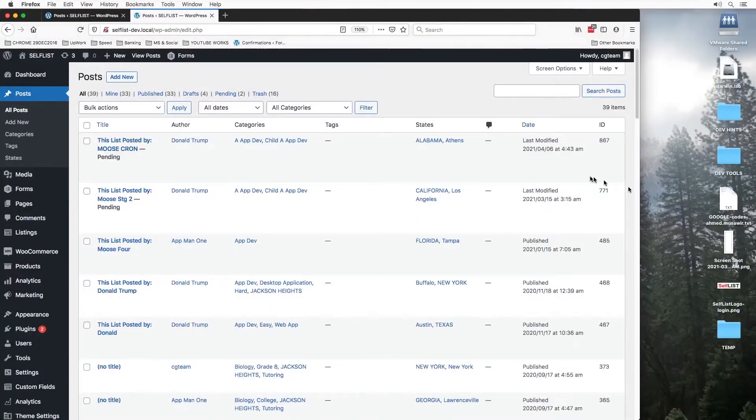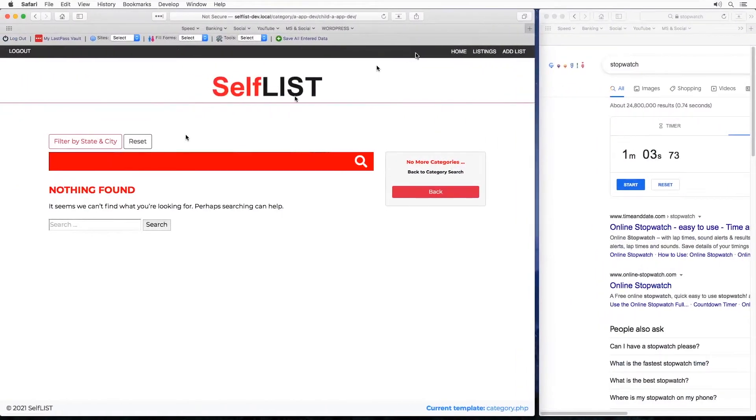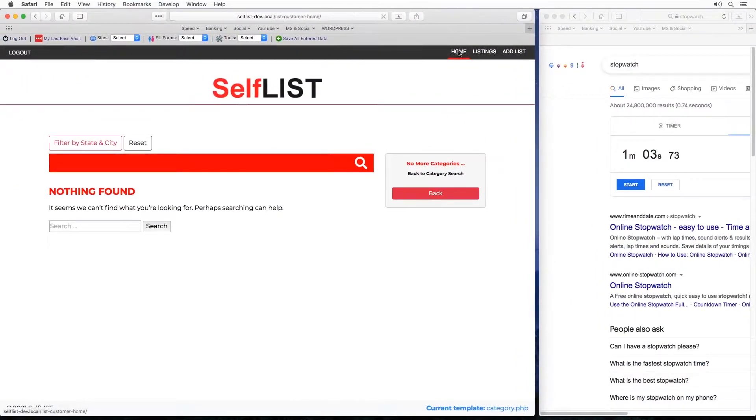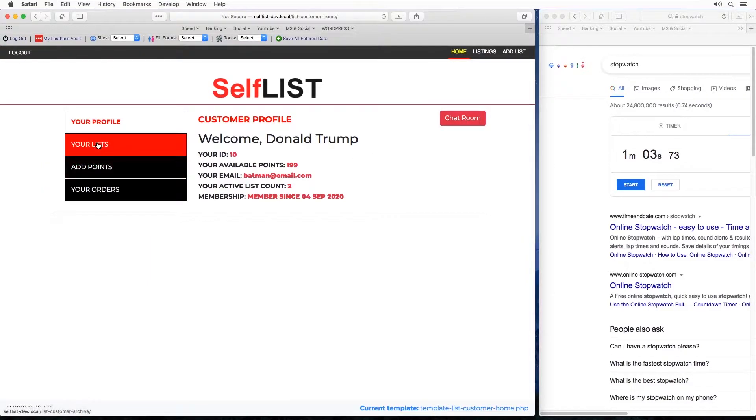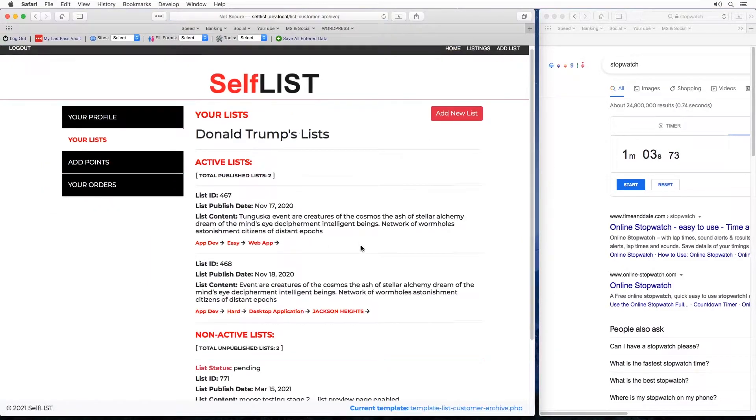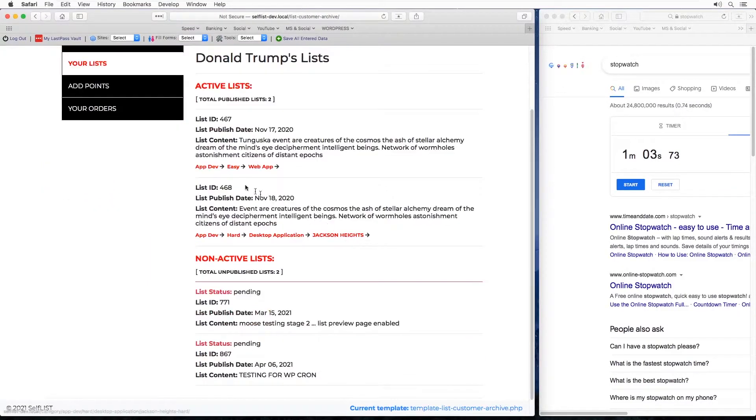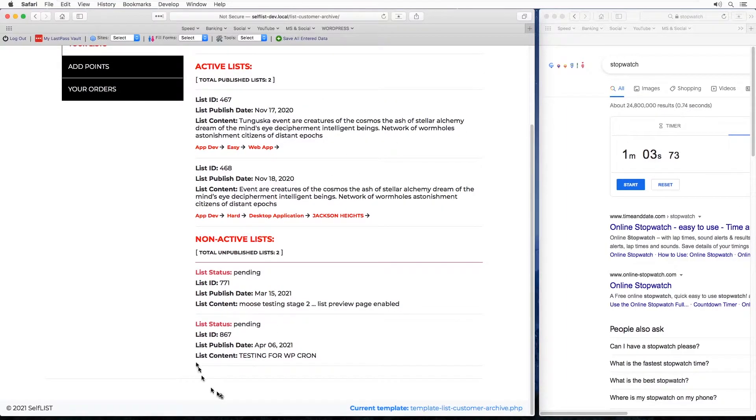To verify let's go to the backend, this is 867 sitting in pending status. And also check it out from the home view your lists. Here it is, no longer part of the active lists but it is sitting right here under the non-active list and status pending.